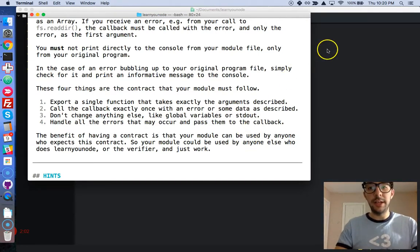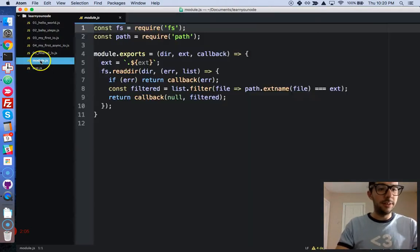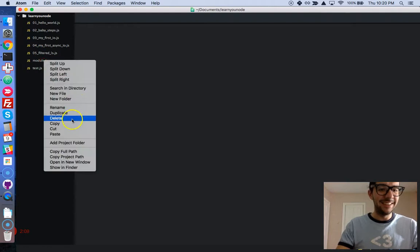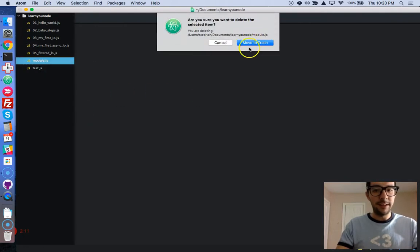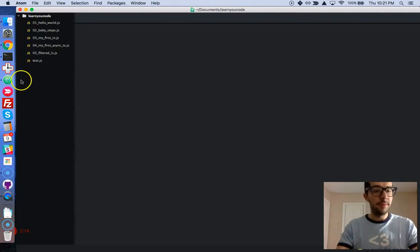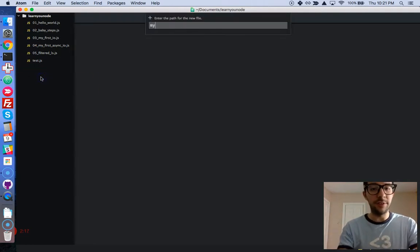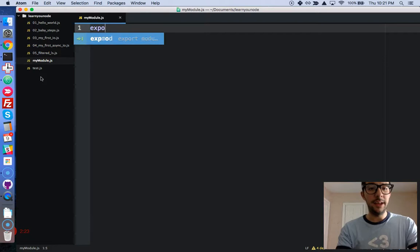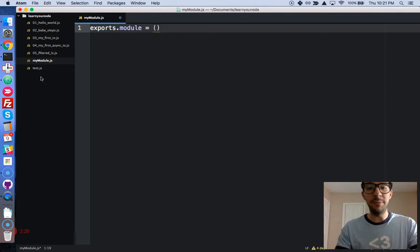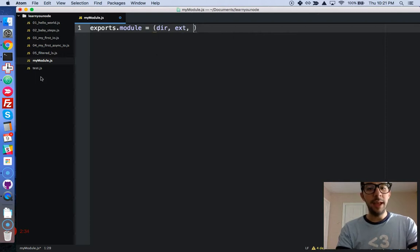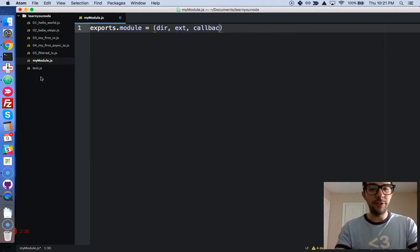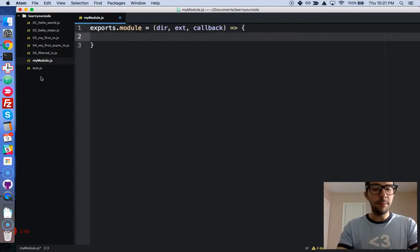We're going to create a couple of files first. I'm going to delete this guy. Let's just call it MyModule. We're going to create two files actually. The first one, we'll call it MyModule.js. Let's give it an exports.module keyword. This is going to be a function. Let's just make it a fat arrow function. It's going to take a directory, an extension name, and also a callback function.